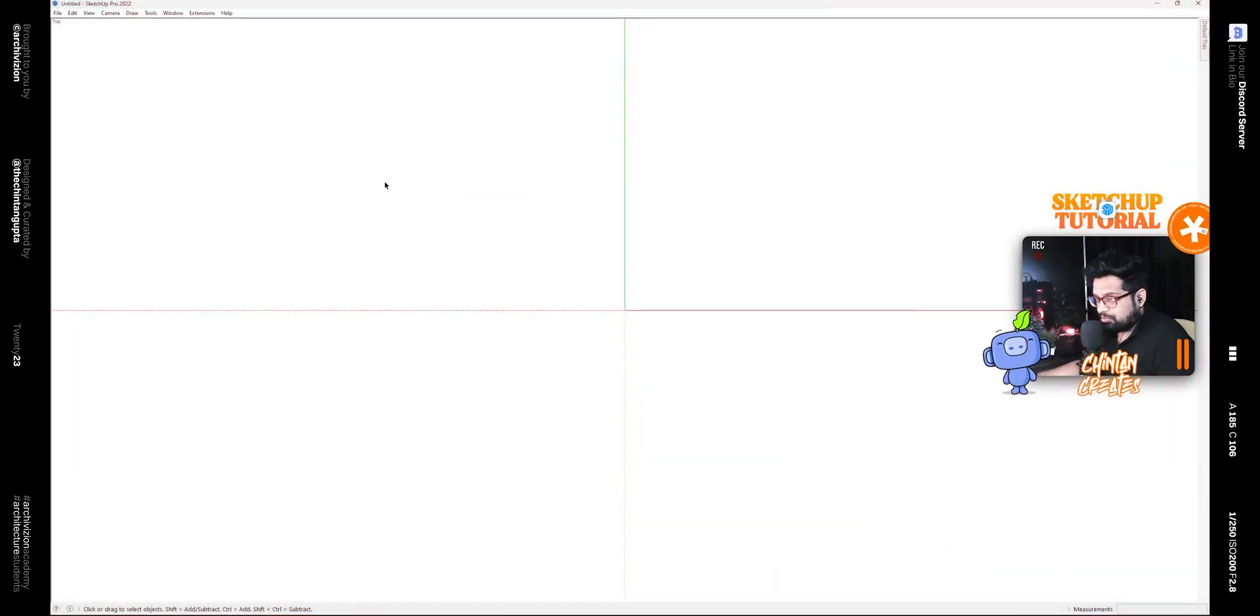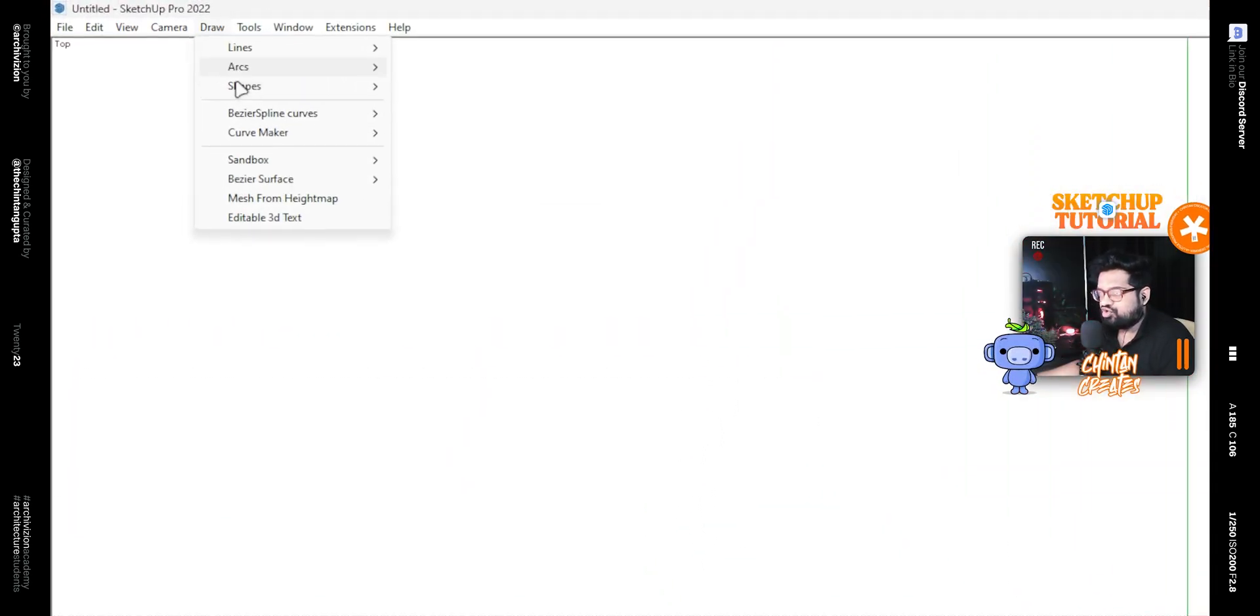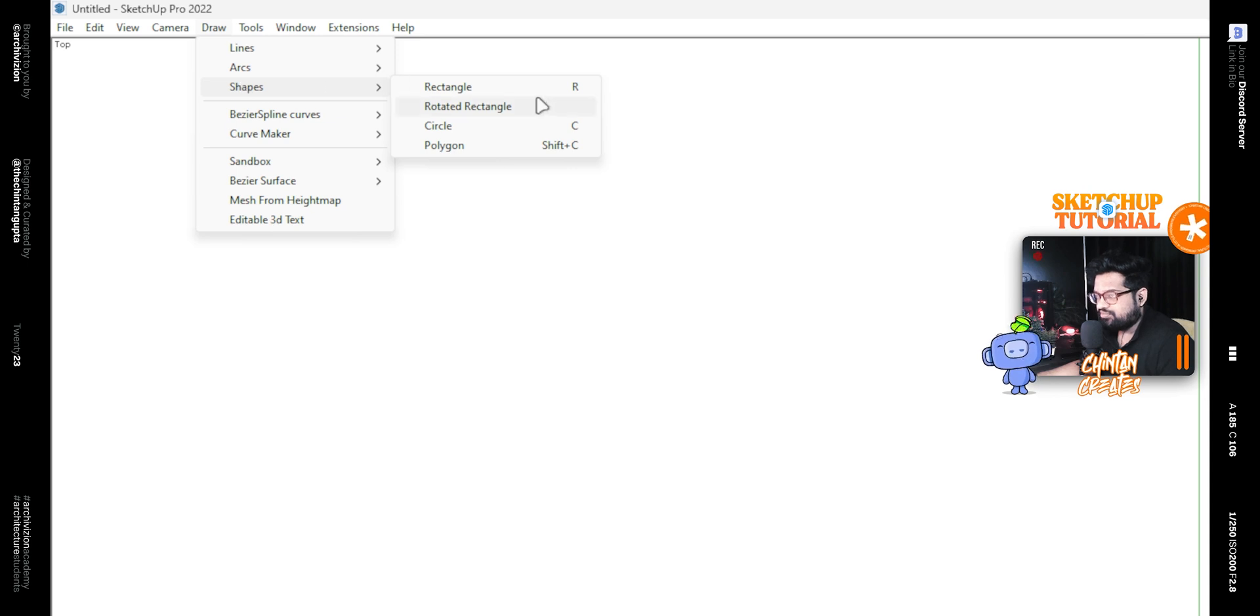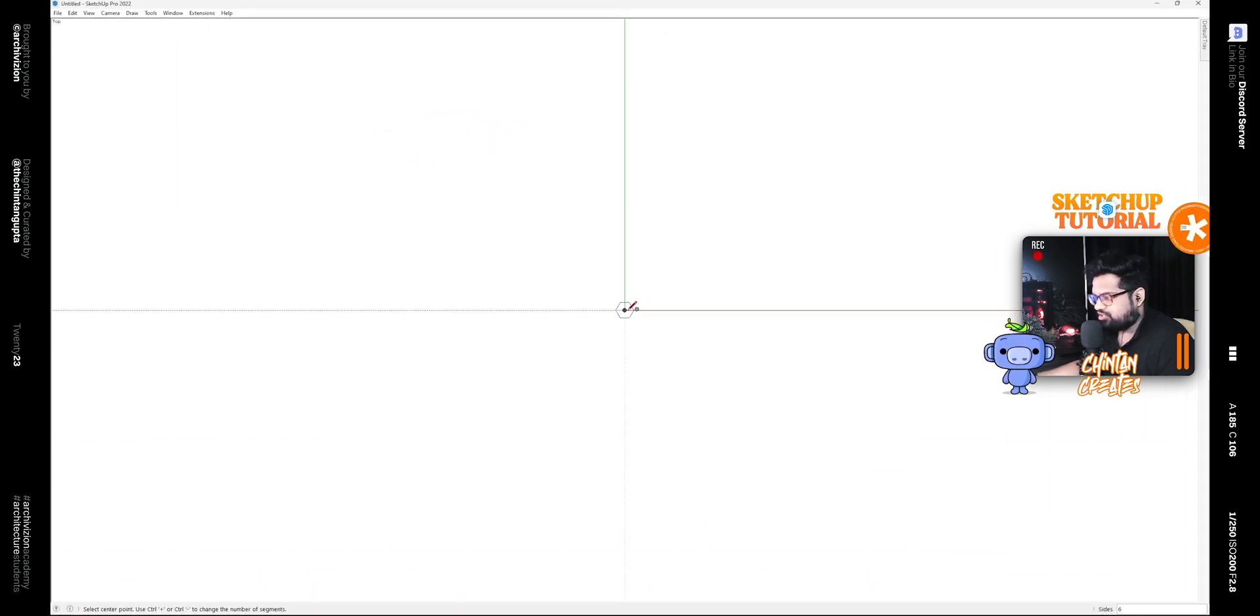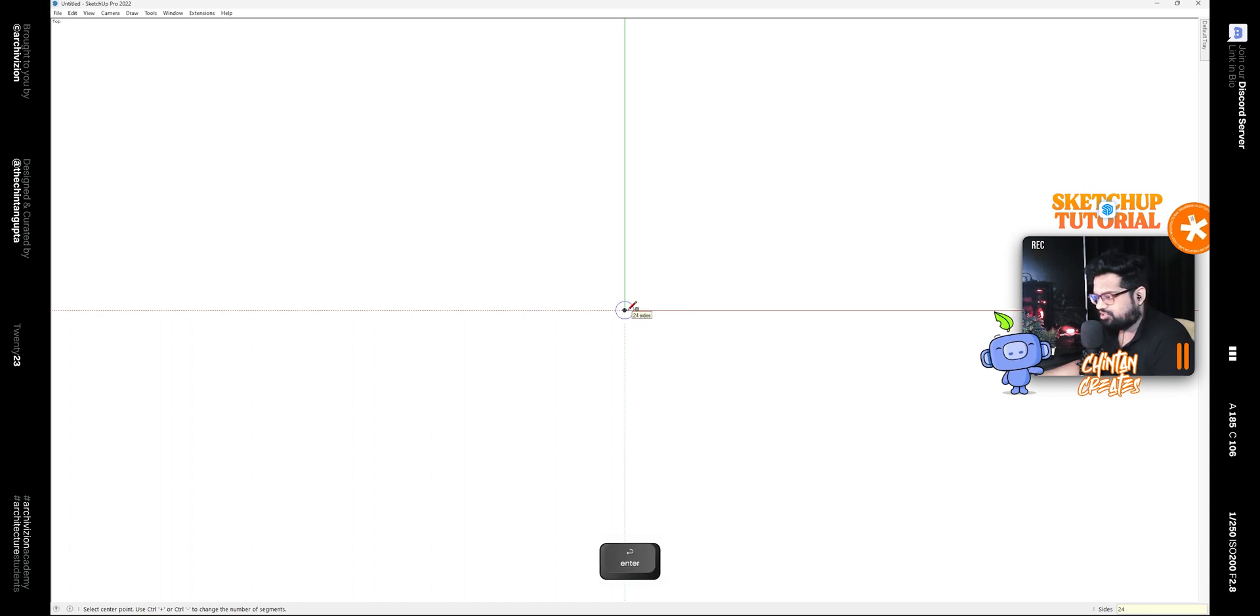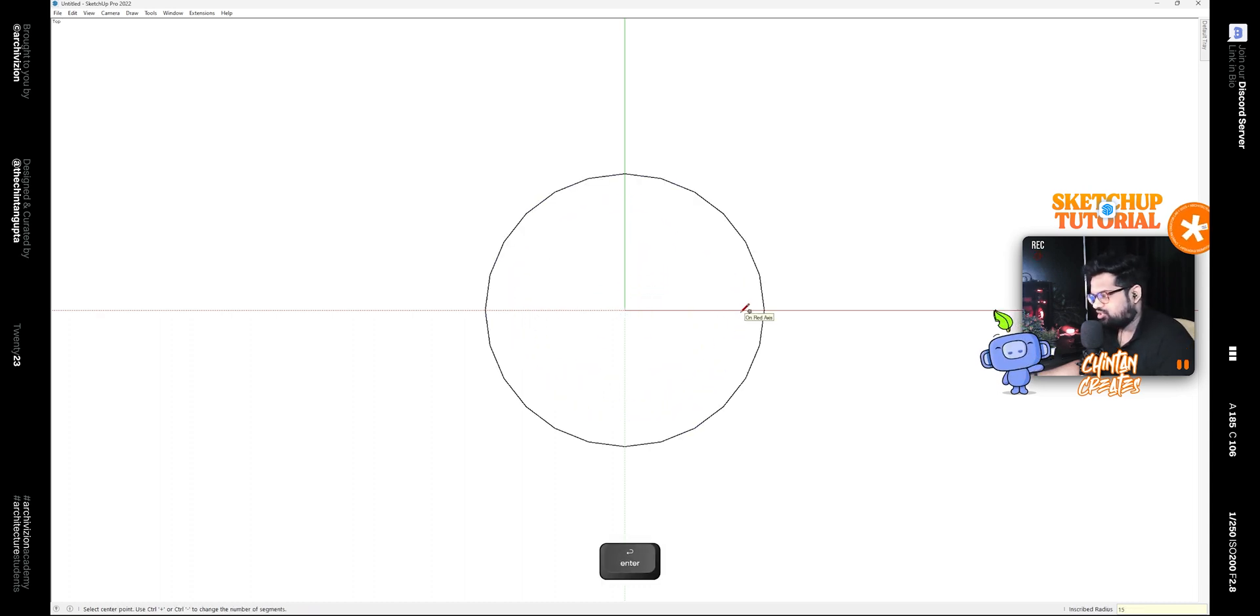Okay, so open up the meters template and then go to Draw, then Shapes, and then click on Polygon. After that, change the number of sides to 24 and press Enter, and then draw a polygon of radius 15 meters like this.